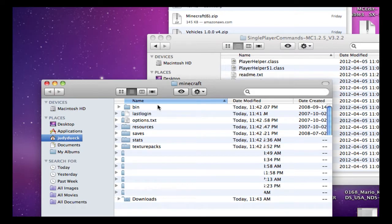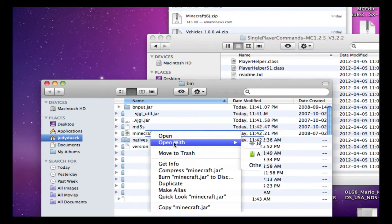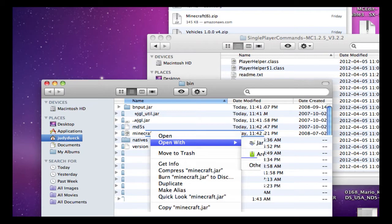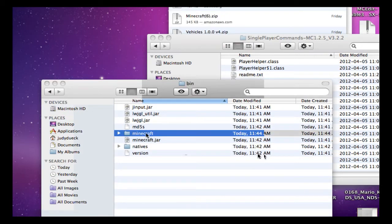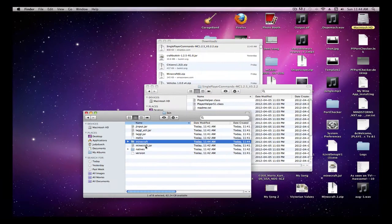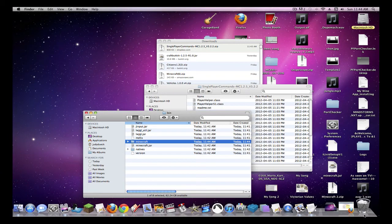Now you're going to open bin, and you're going to make this minecraft.jar folder by going right-click on that. Open with Archive Utility, and you should get this. So you're going to delete this minecraft.jar, don't need it.